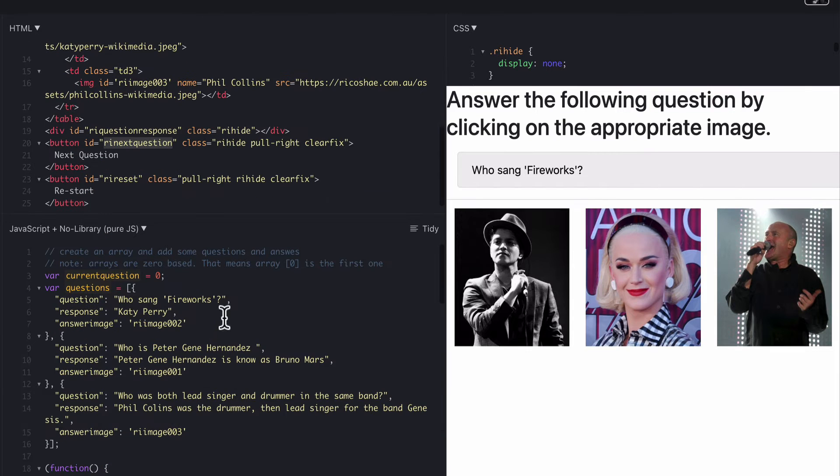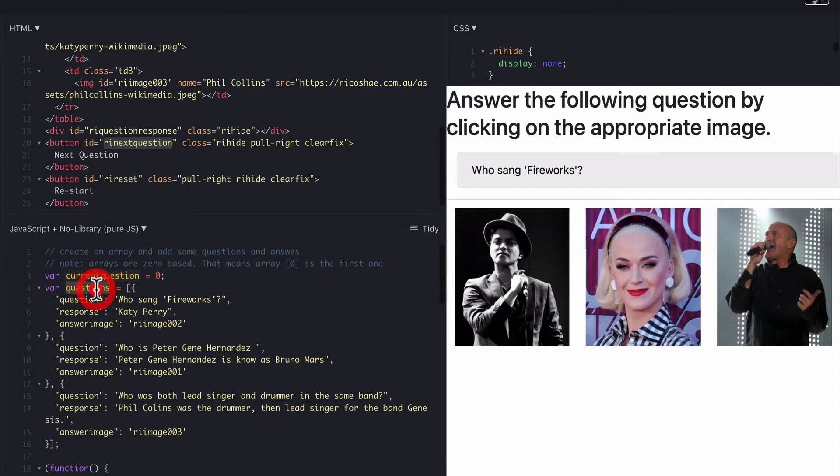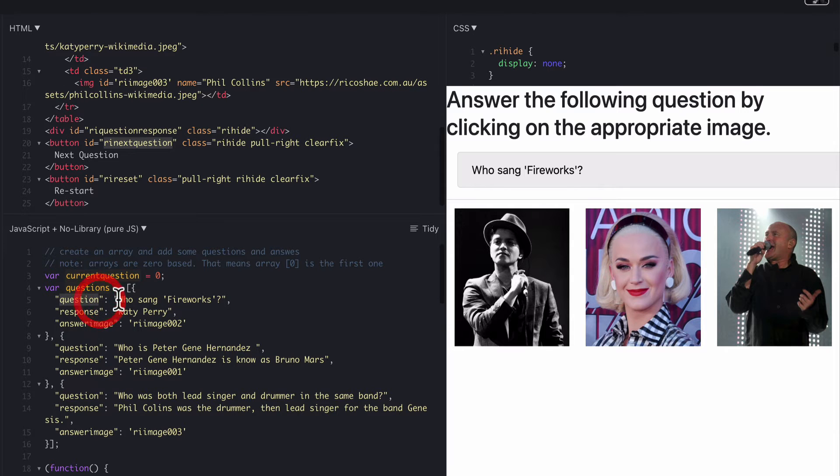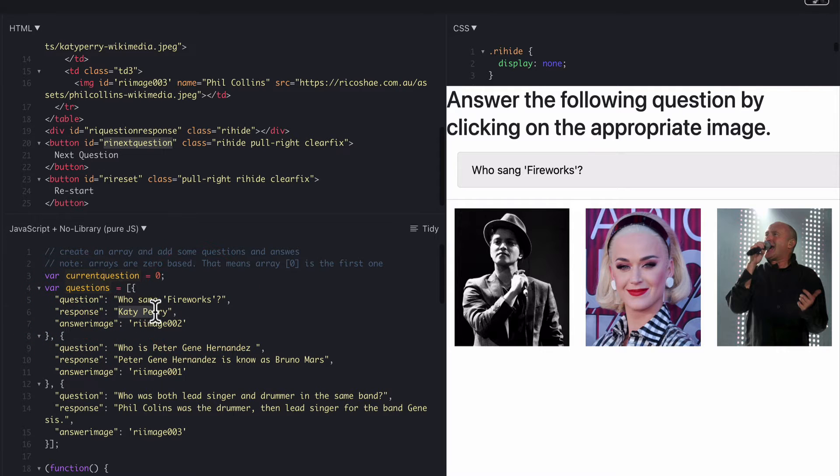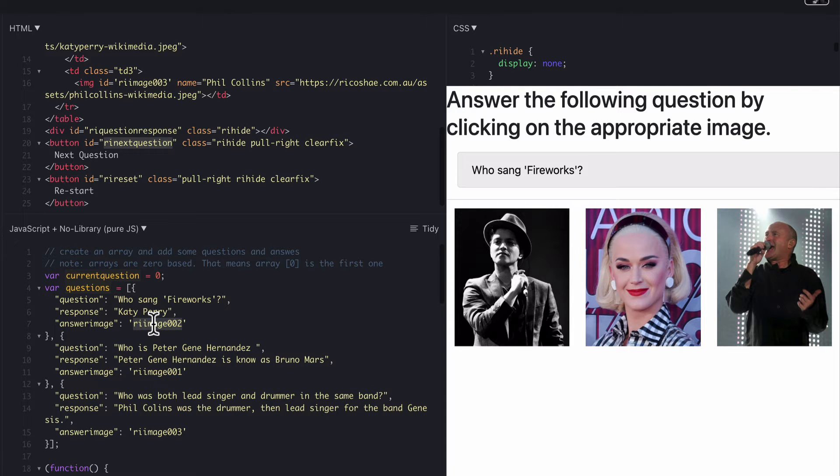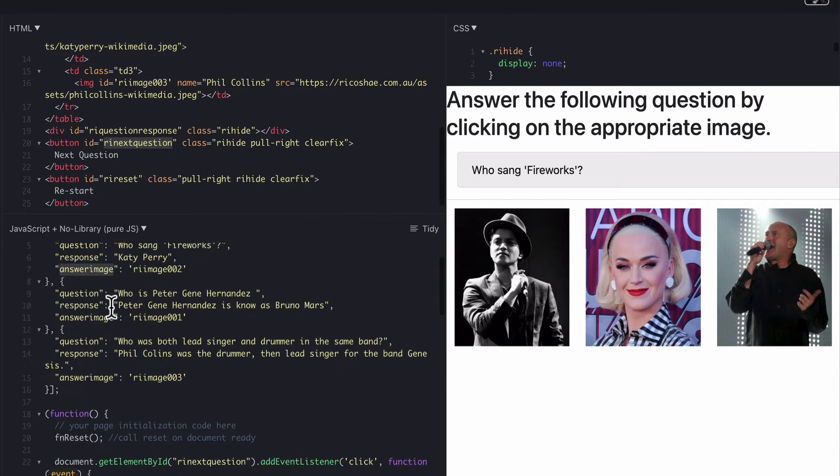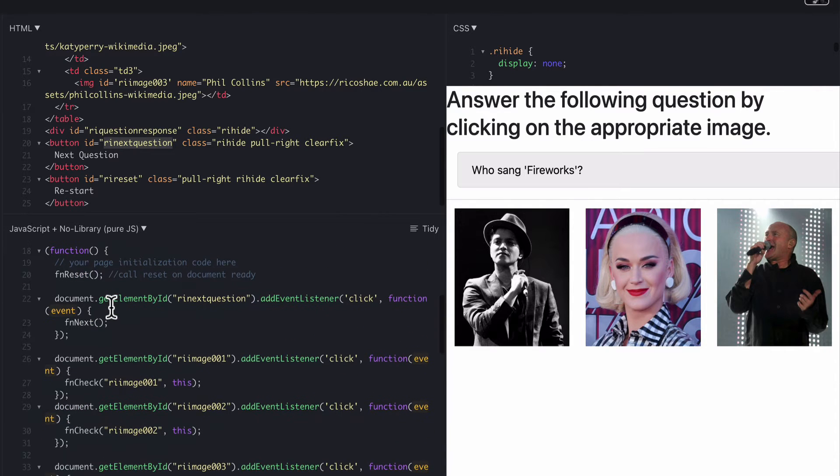Let's have a look at our JavaScript now. So for the JavaScript we have a variable called current question set at zero. Because it's a zero based we are starting at zero. Questions are in an array with a question and response now a question with the question text. Then a response with the response text. And then the image here we need to know what the ID of the image is that is the correct image. So we've got that in there as the answer image. We've got that through three times. So that's all okay.